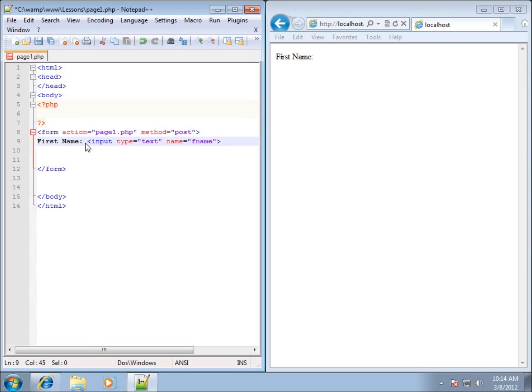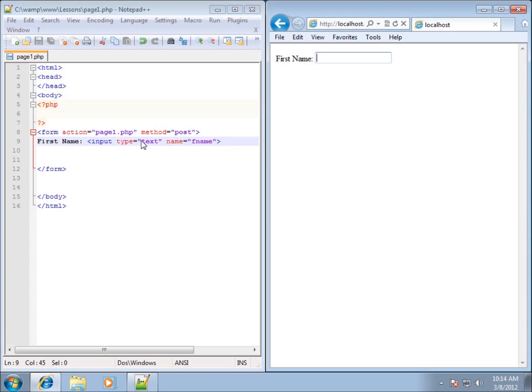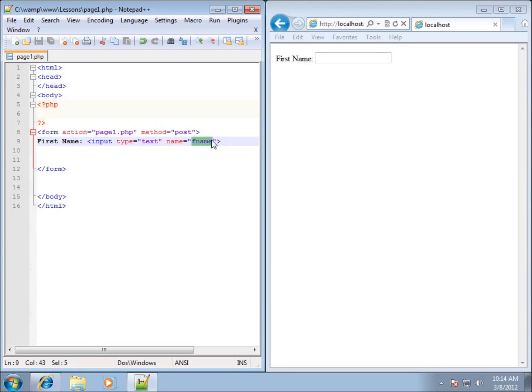So I've got the type and the name attributes for the input. If I close this out and hit save, refresh it over here, you'll see that a text box now appears after the first name. Now the first name and the text box really aren't linked together at all. The only thing that links them together is the fact that they're on the same line of code and I don't have a break between them. What really is most important is this name right there when we start working with our PHP code. That's the name that we're going to pull the data from, from this particular text box.